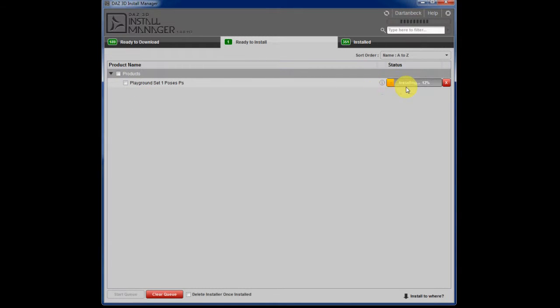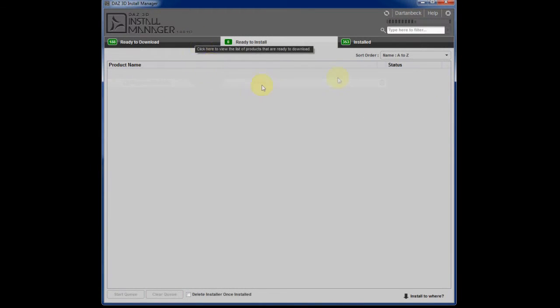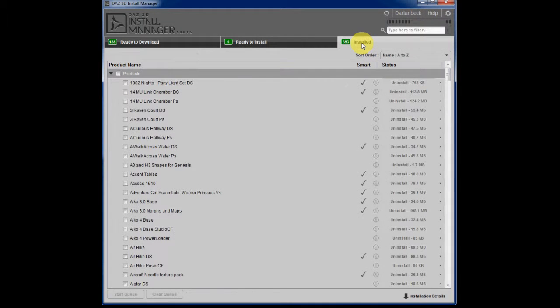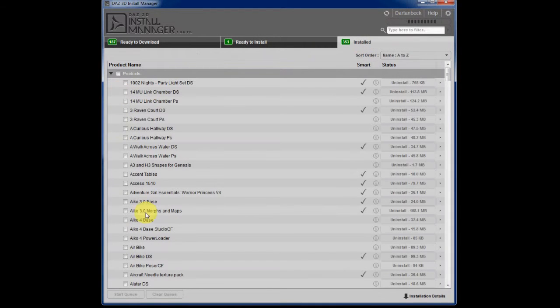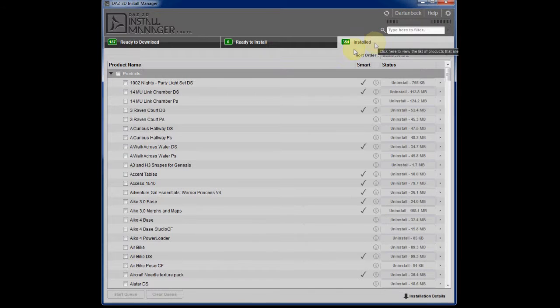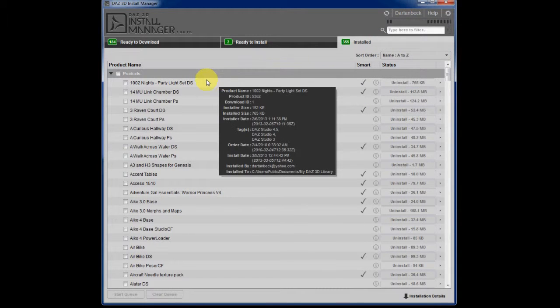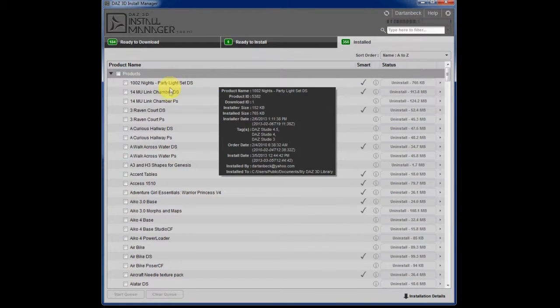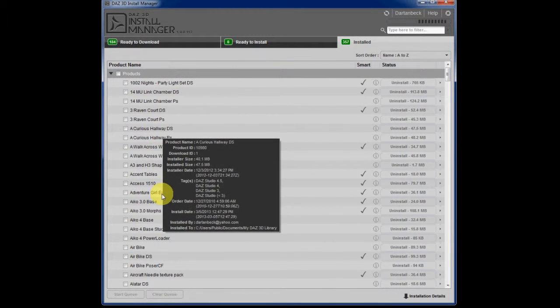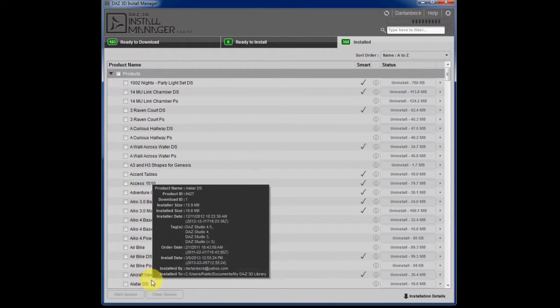You can see how fast this thing is. It is just a real pleasure to use. Look at all these things I've got installed already.